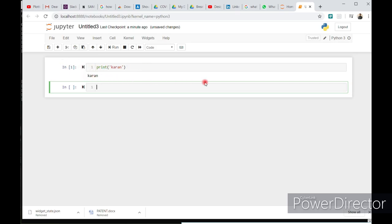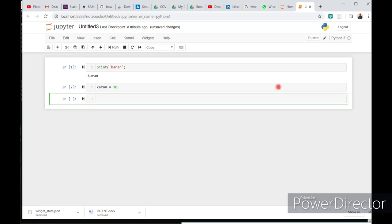This is one cell. And here is the most advantage to use Jupyter notebook. Let's define current is equal to 10. Just run this cell.